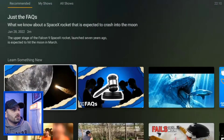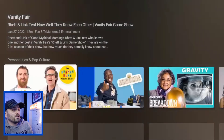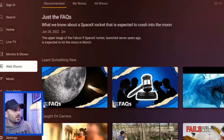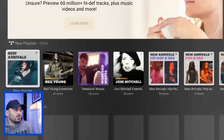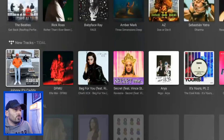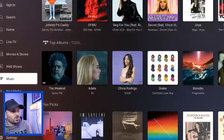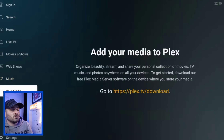You've also got Web Shows — I think most of these come from YouTube channels. There's Music as well, so you can play music while doing housework. And you can add your own media to the app too, which is a great feature.